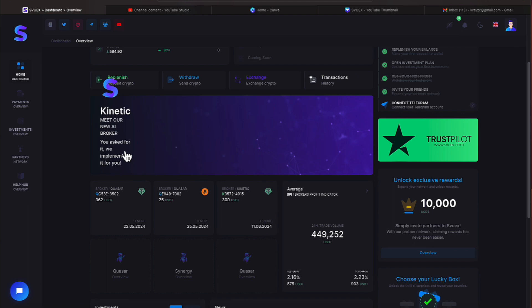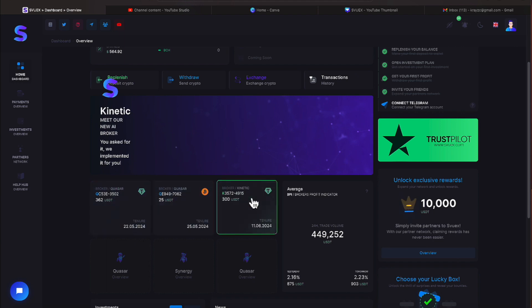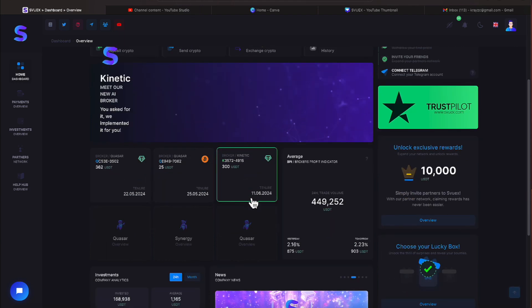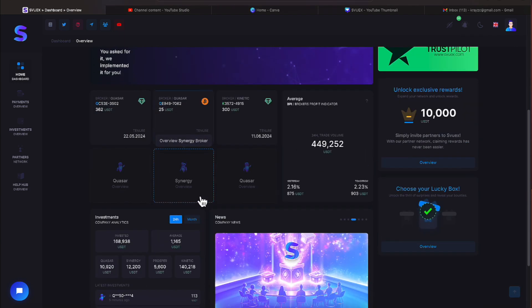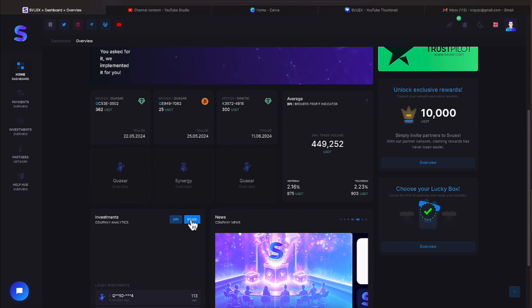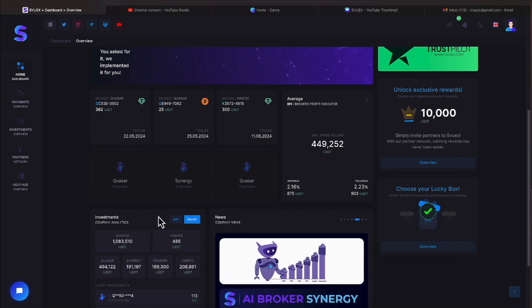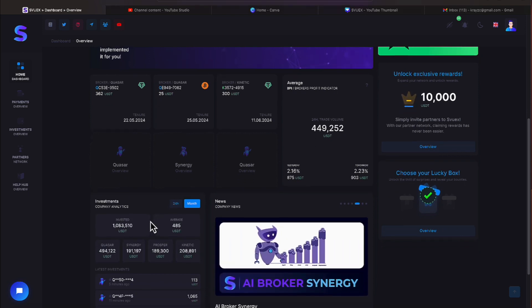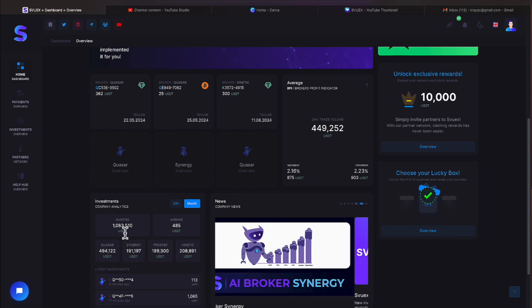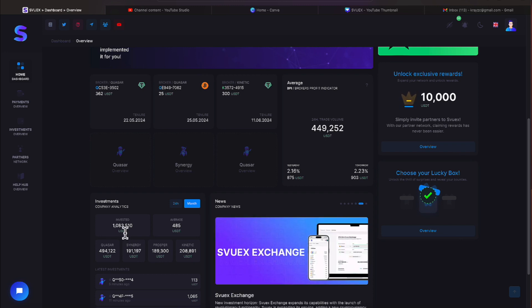We come down here and we'll look at the various options on what monies have come in everyone. Let's take a look at a one month time frame. And we have crossed over the million dollar mark now for this SVUEX investment. $1,083,510 has been invested.